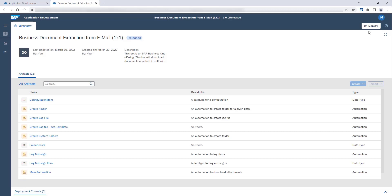The first thing you will notice is that the acquired project is in the released status. In order to use the bot in your environment, you need to deploy it. To do so, click on the Deploy button.